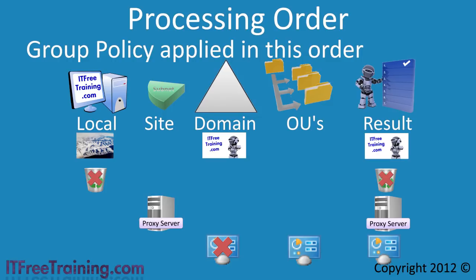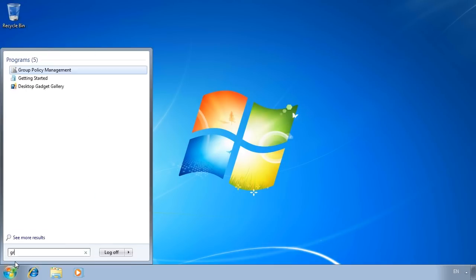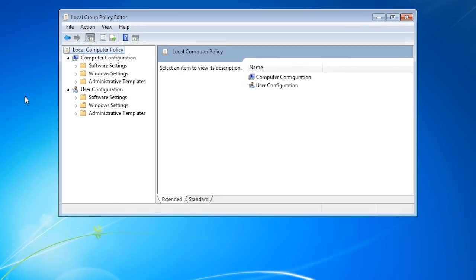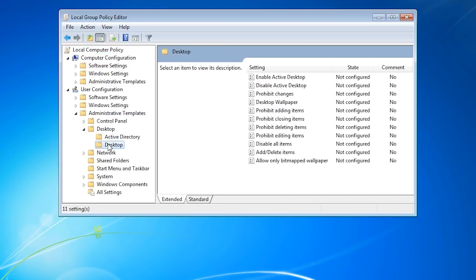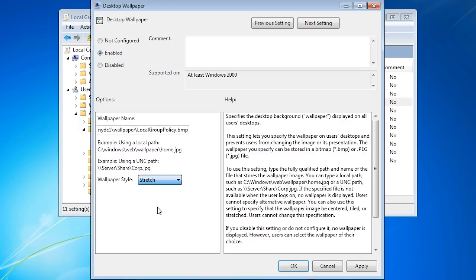I will now change to my Windows 7 computer to look at how to configure group policy. First of all I want to configure local group policy. In order to do this, run Edit Group Policy from the start menu. The setting I want to configure is the desktop wallpaper. This group policy setting can be found under Administrative Templates, Desktop, and Desktop. Under Desktop, select the setting Desktop Wallpaper. Once I enable this group policy setting, I will configure it to use an image stored on a file server. For the wallpaper style, I will configure it to stretch to ensure the wallpaper always fits the resolution the user is using.